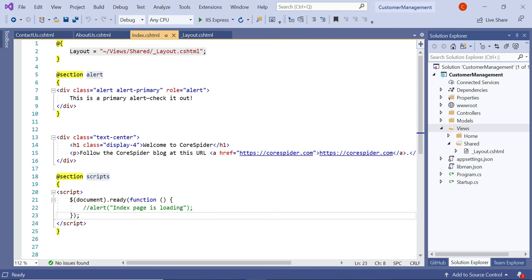If we use the layout property in every view, suppose in the future you want to use a different layout — then you need to update the layout property in each and every individual view. This process is tedious, time consuming, and error-prone, because you may miss updating the property in some of the views.